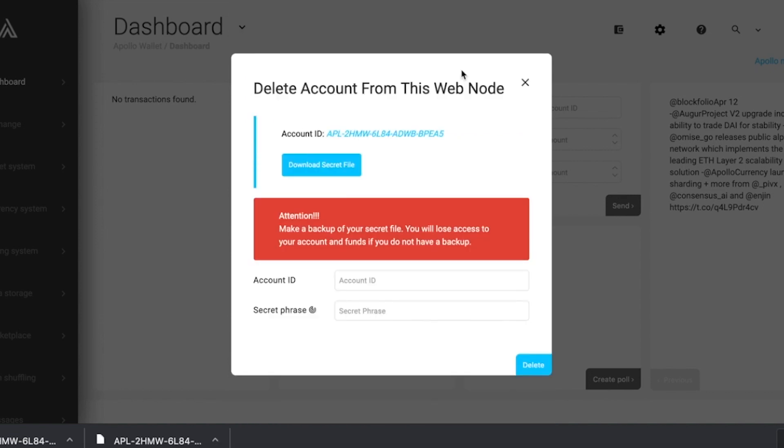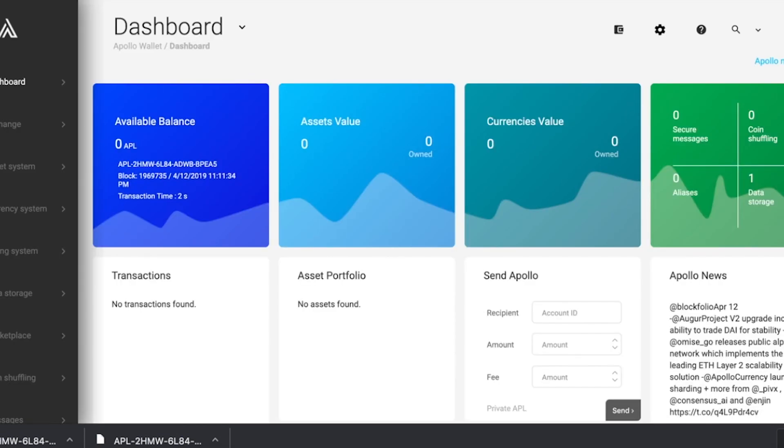If you're positive you have your secret file safely stored away, you can now import your account ID along with your secret phrase. Now that we have our account ID and secret phrase logged in, we can proceed to delete our account from the node by clicking the delete button here. And just like that, your account is now offline.